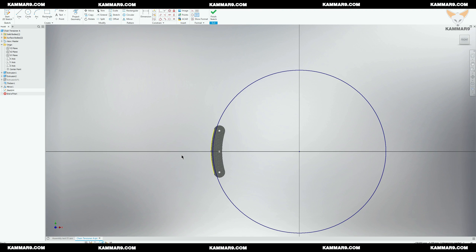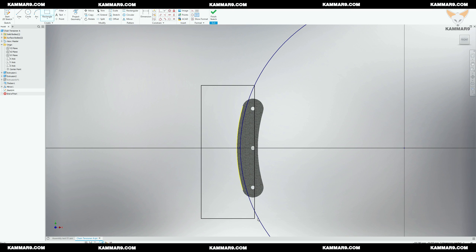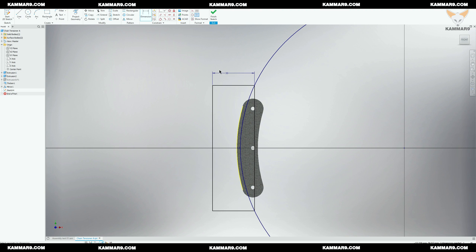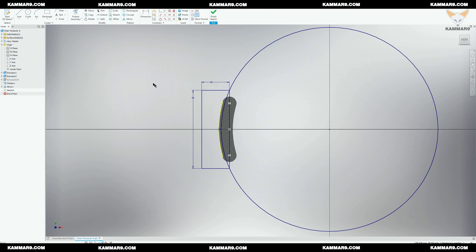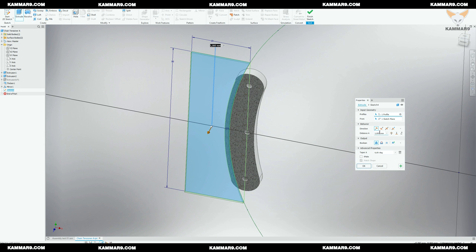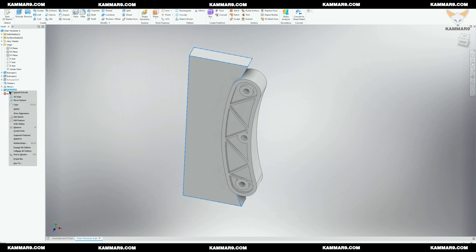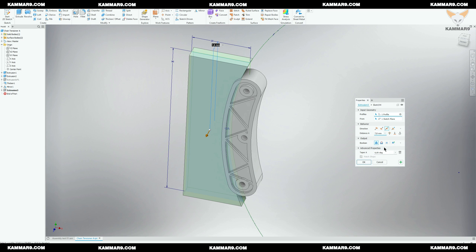Then I will add the rectangle here. Go ahead and select the Extrude feature. Since it's not a protrusion, I will edit the feature and choose Cut.